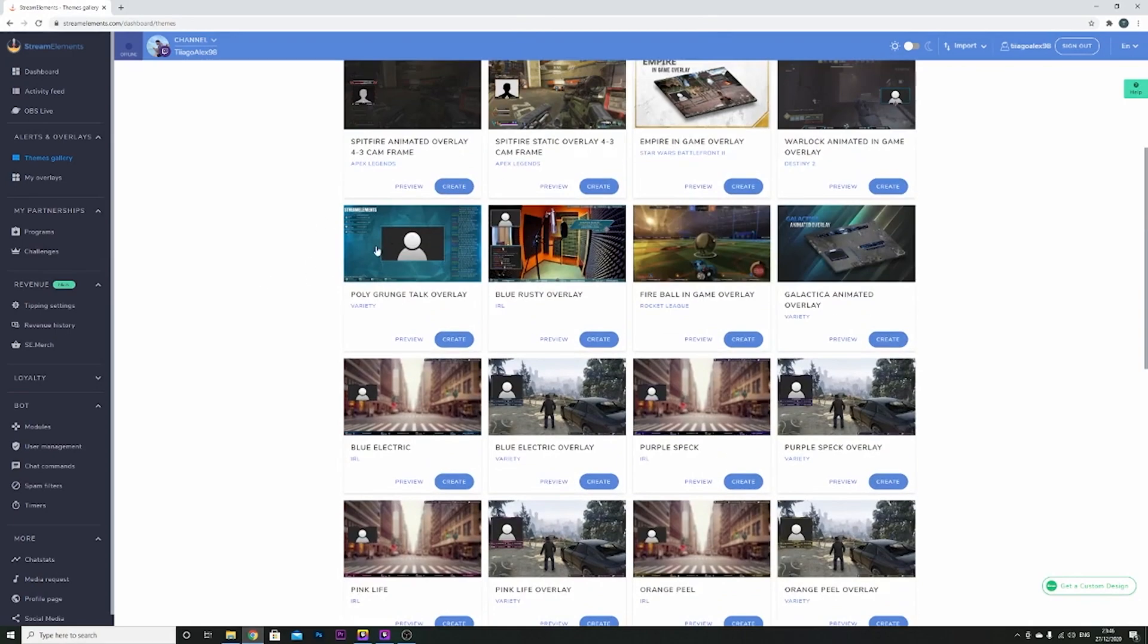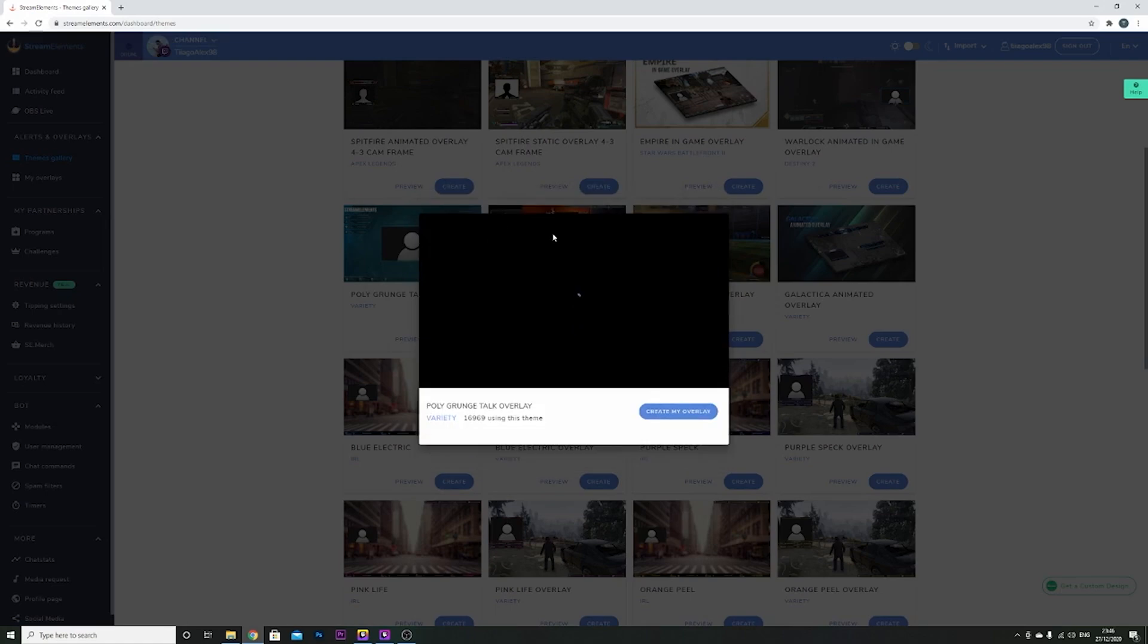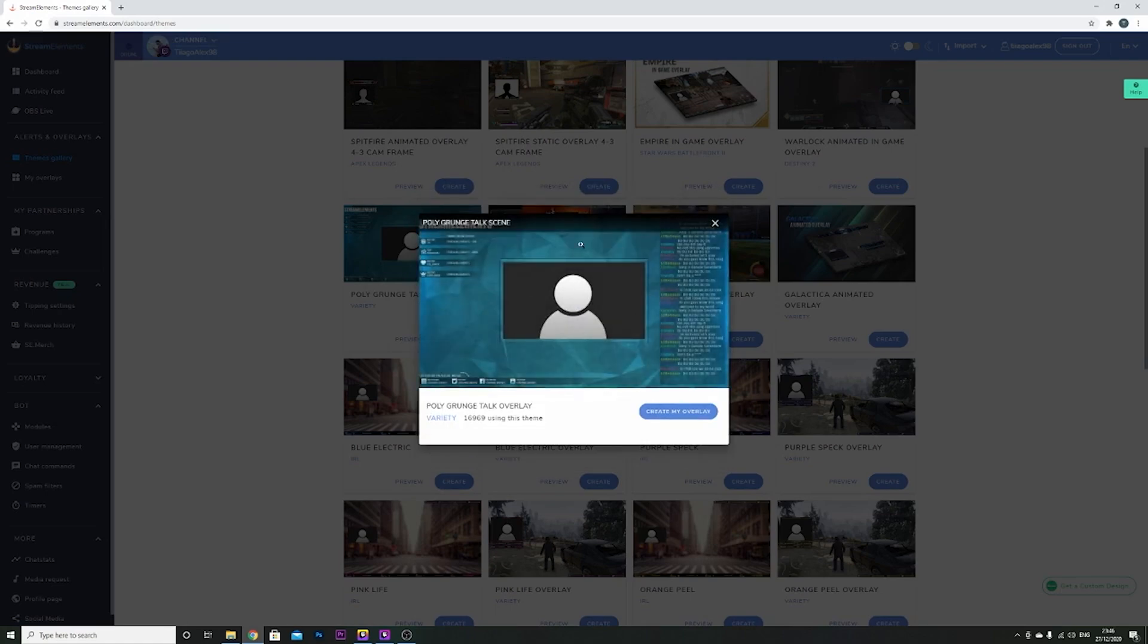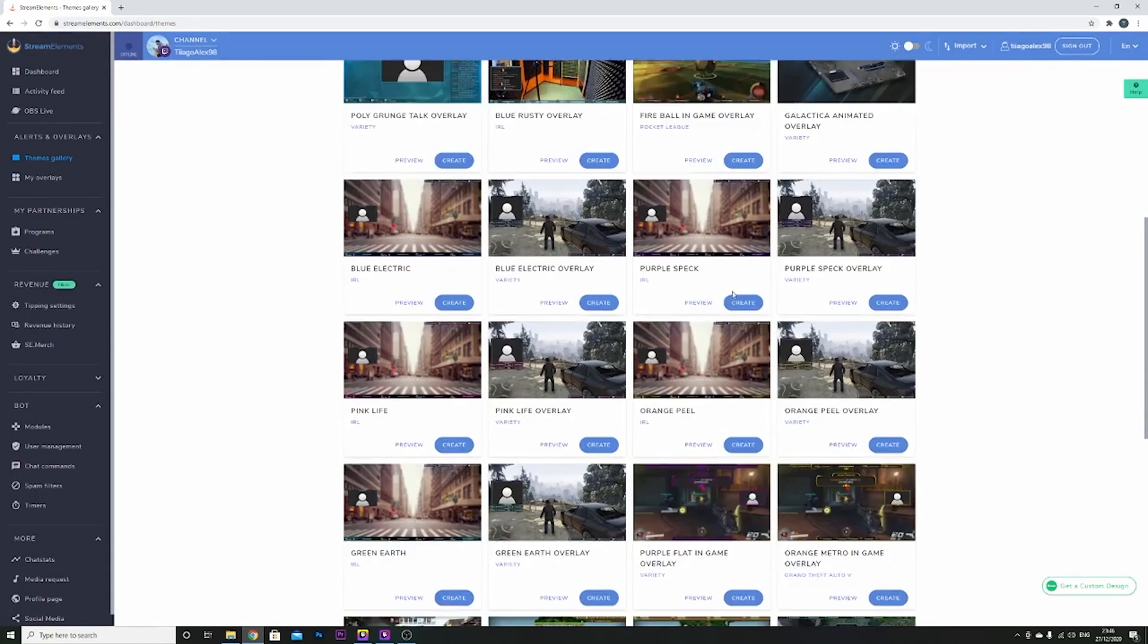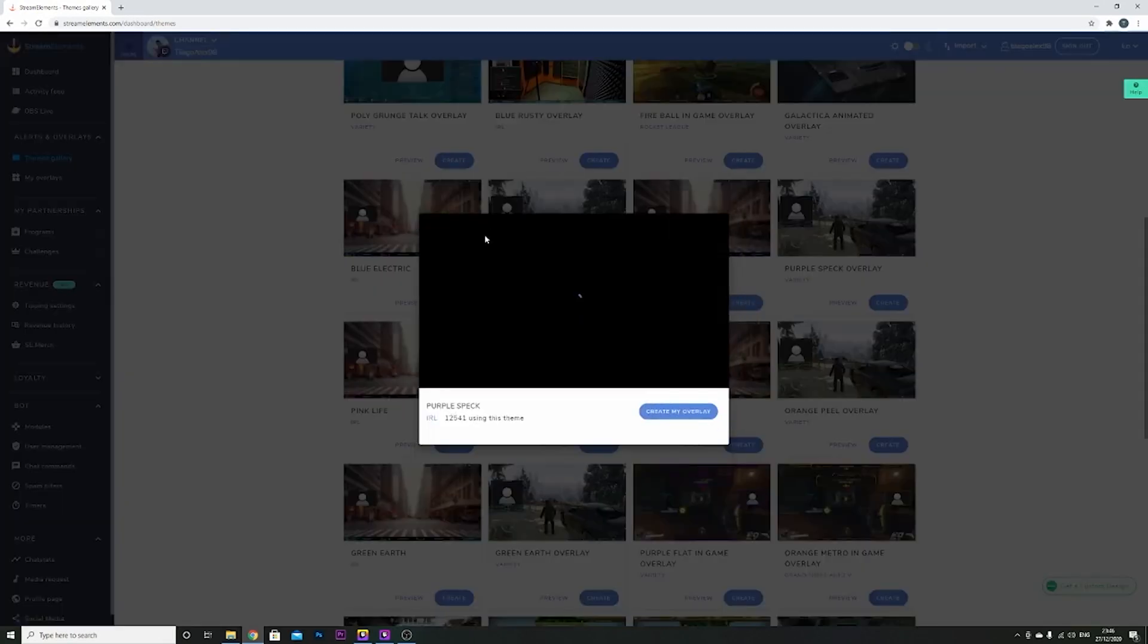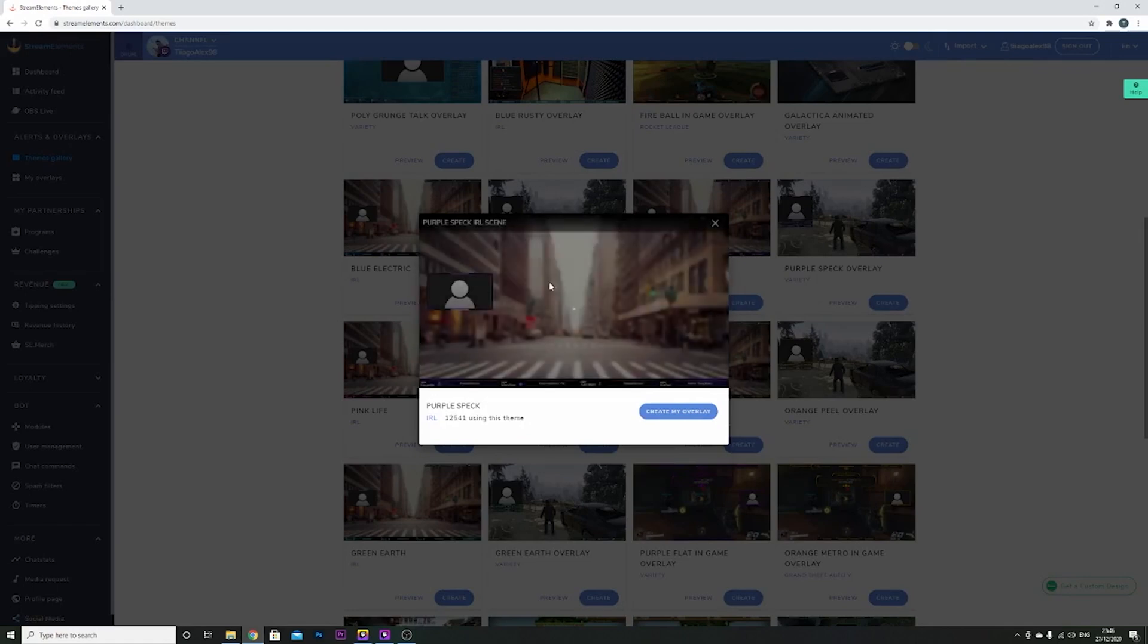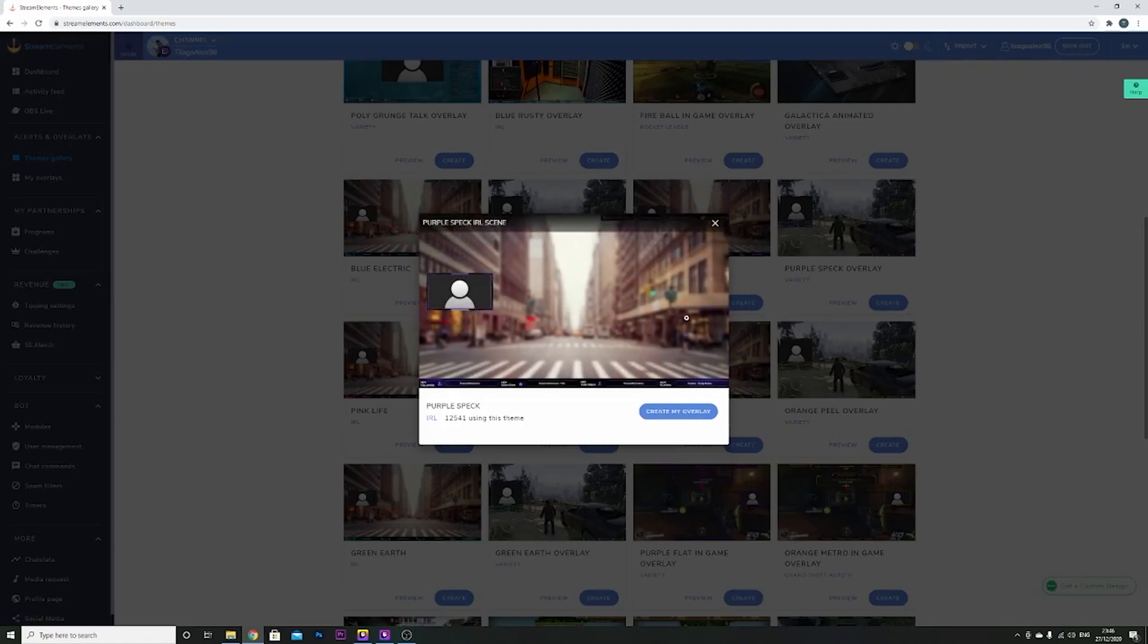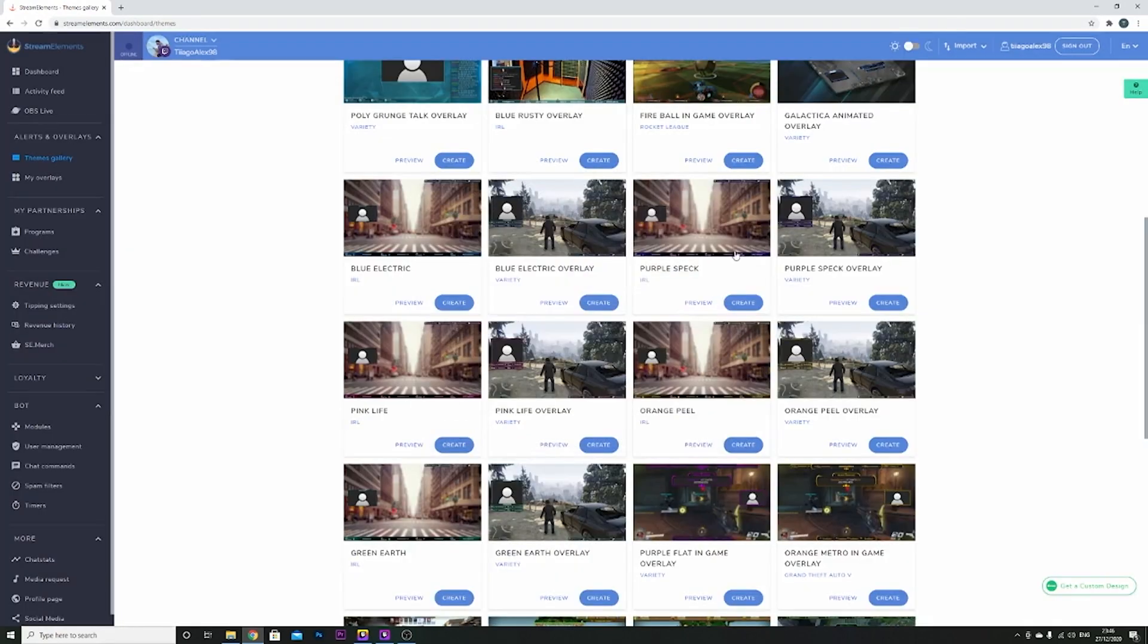Let's say I like this one, here's a preview, you can see how it looks. If you don't like this one, maybe this one with the purple specs. Oh yeah, I want this one.